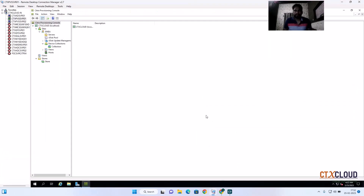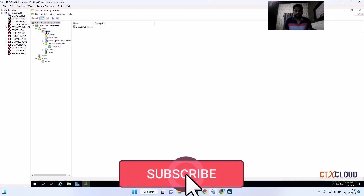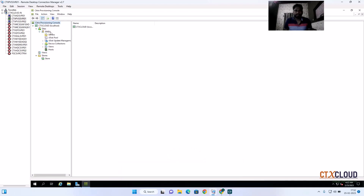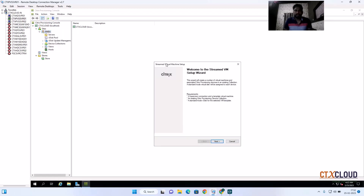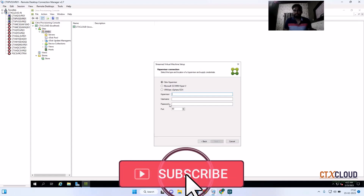Let me go inside my PVS server. Here you can see the PVS console. To create the machines, I need to select the site, then click on the Streamed VM Setup Wizard. After clicking, there are some instructions from CTX that you need to read and then click Next.